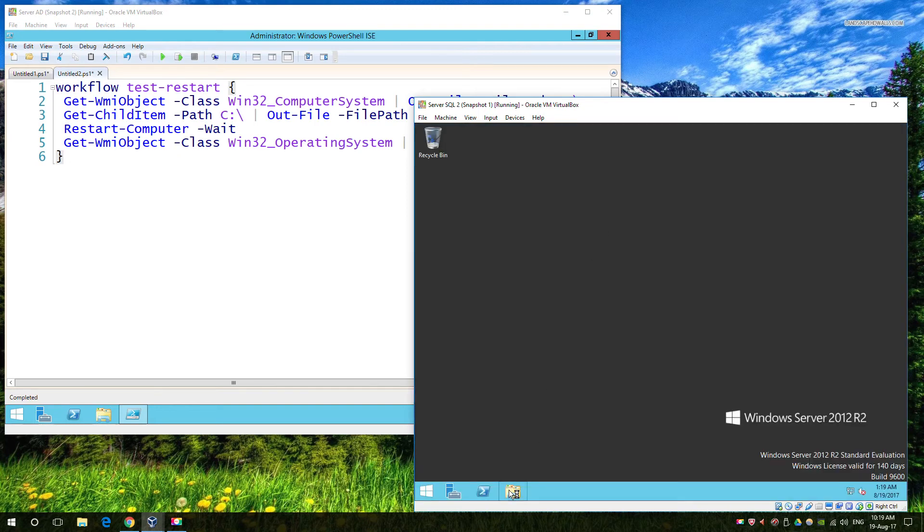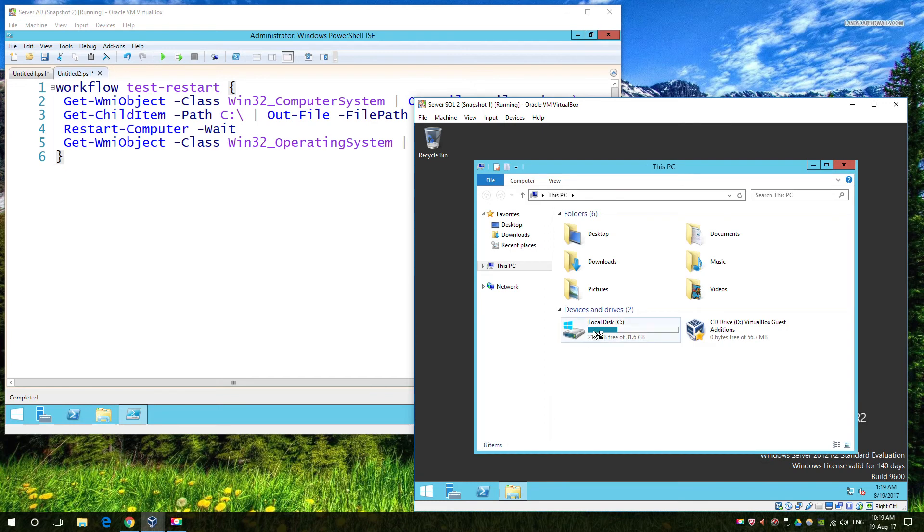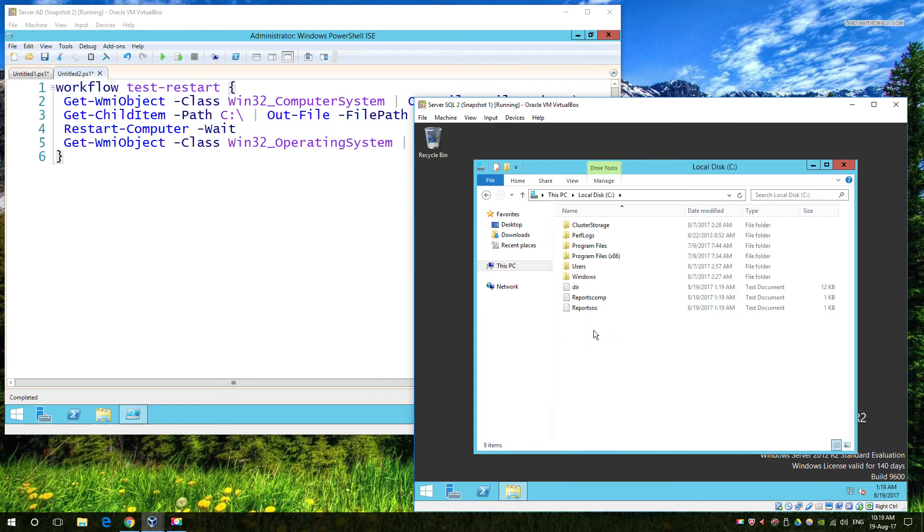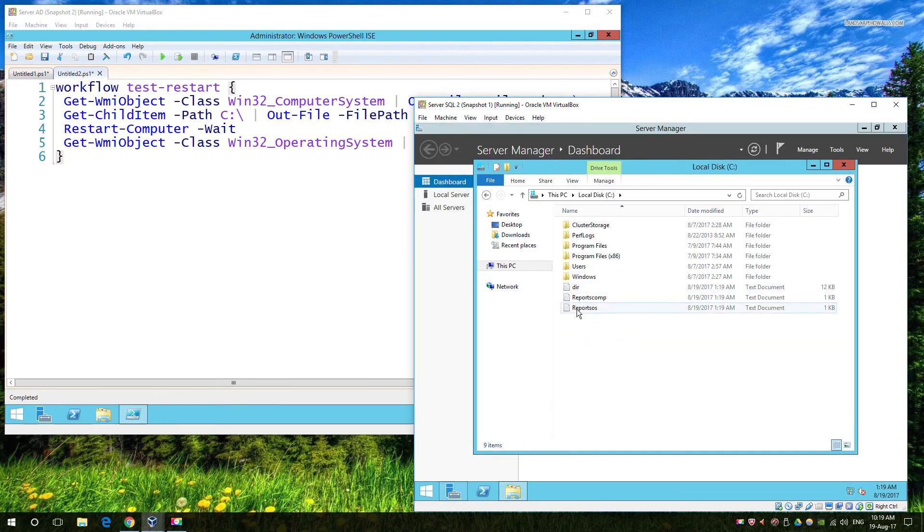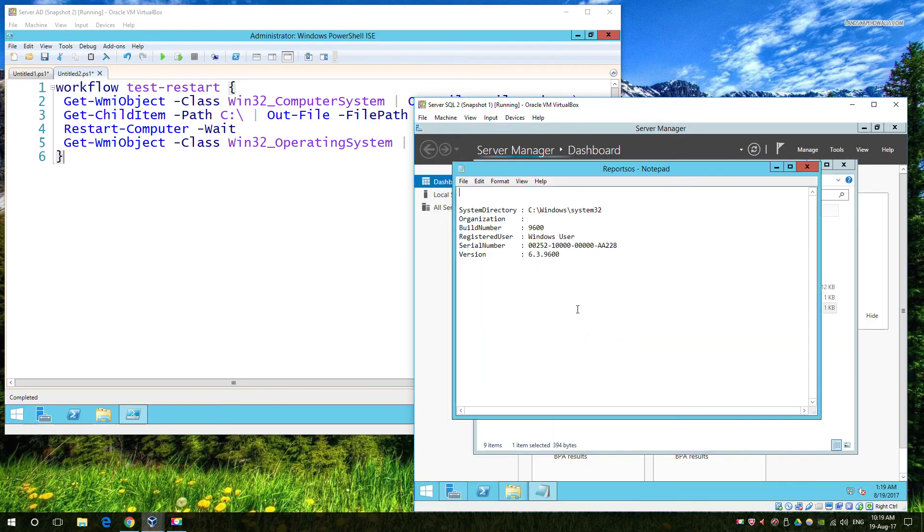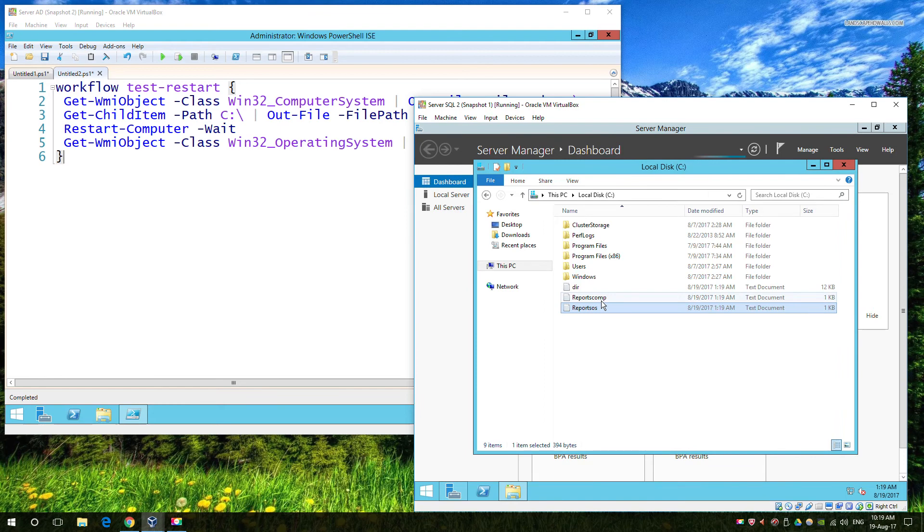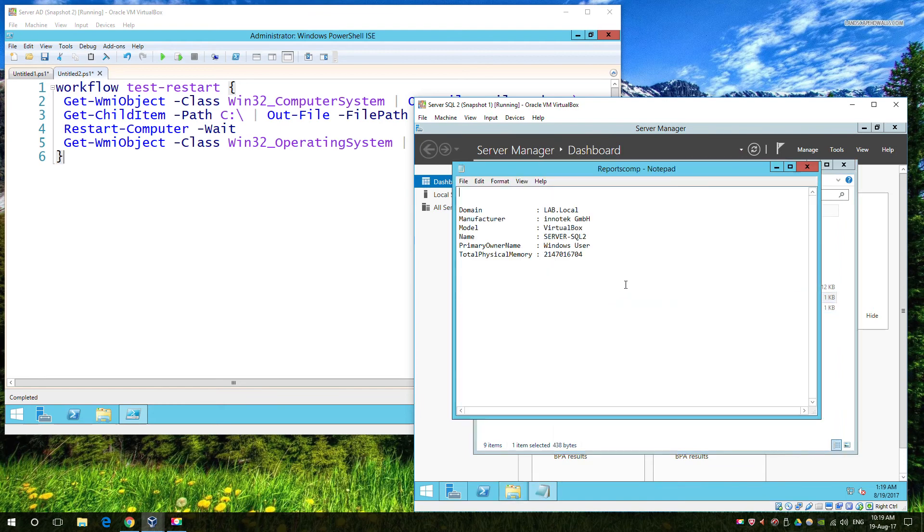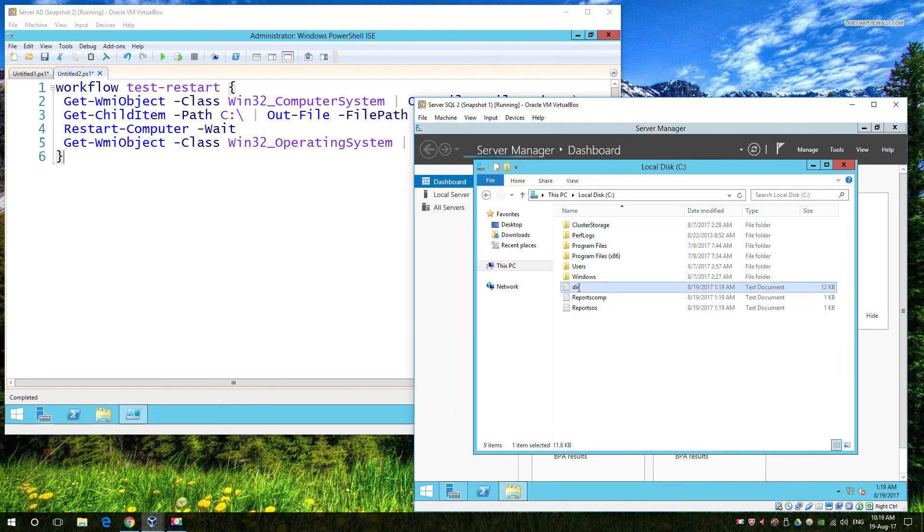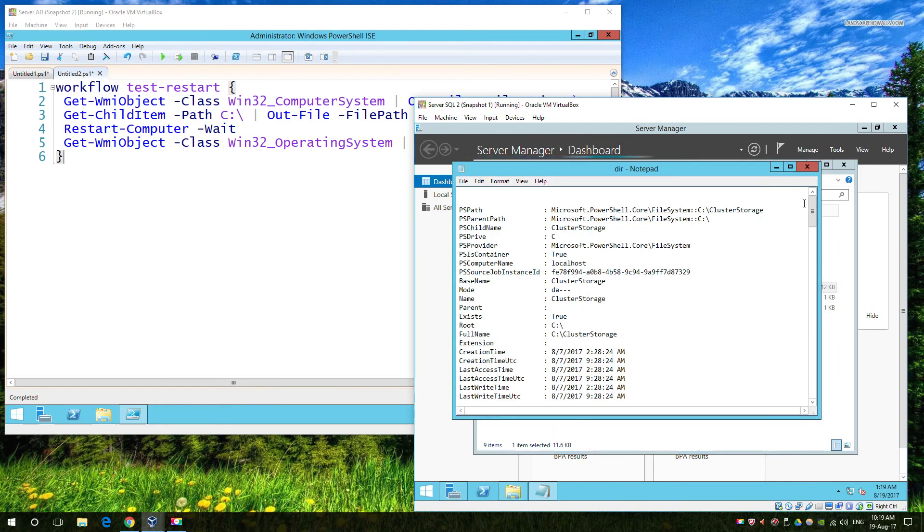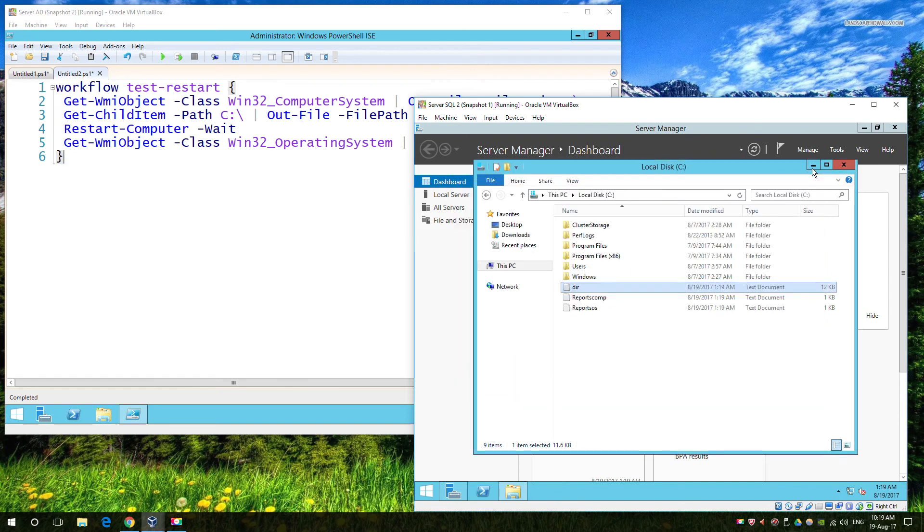Now we've just finished the reboot, so we're going to quickly check the files. And as you can see, we have three files, two from before, one after. And that shows that our workflow actually completed end to end, even with the reboot two thirds of the way through it.